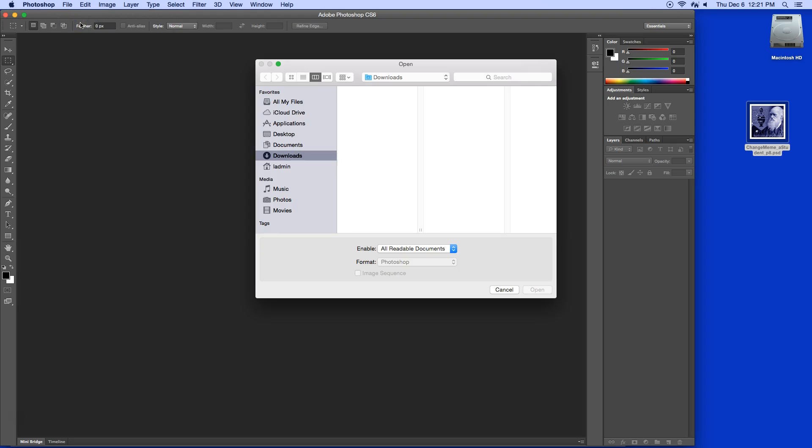If you're having trouble getting your files into Photoshop, this is one quick way to do it. Click on Desktop and double click here.